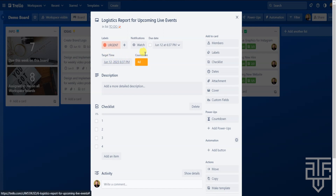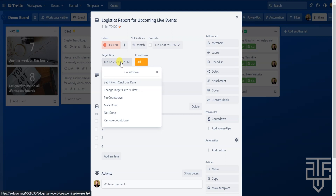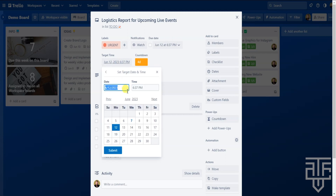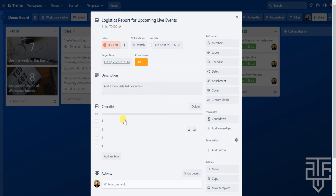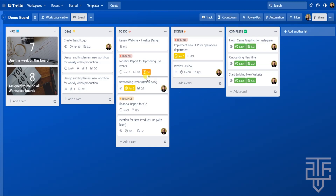The target time is the same as the due date by default, but it doesn't have to be. To change it, click on the target time and the menu will give you a few options. If this project or task gets pushed up a few hours, select 'Change target date and time,' then change the calendar date and time. Let's bump this up three hours and one day and click Submit — now the timer is displaying a different time. If you exit out of the card, you can see the timer on the front of the card.